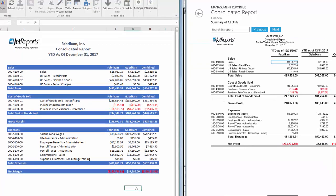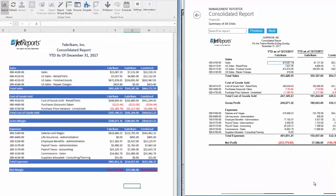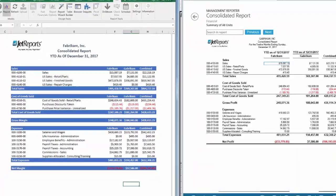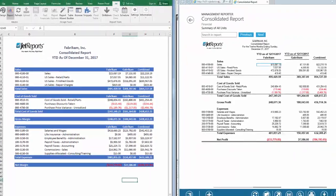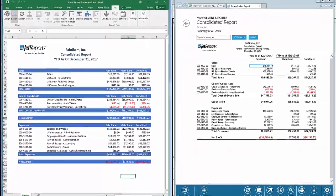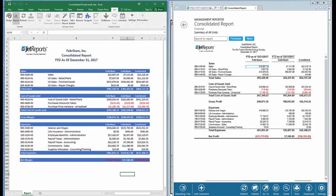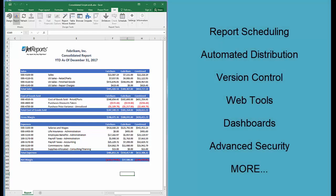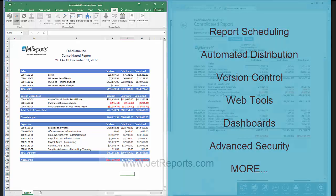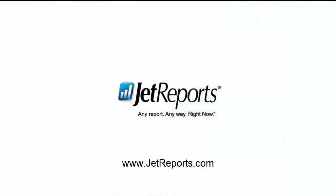The purpose of this video series is to simply compare the building of a report in Management Reporter to the building of a report in Jet Reports. The Jet Reports family has a lot more functionality than this video series shows, such as report scheduling, automated report distribution, version control, web tools, dashboards, advanced security, plus a whole lot more. This concludes the Management Reporter comparison to the Jet Reports video series. Thanks for joining me on this journey, and as always, I hope this helps.